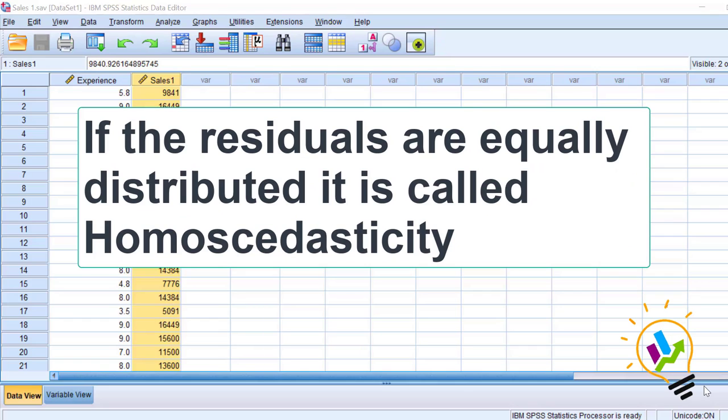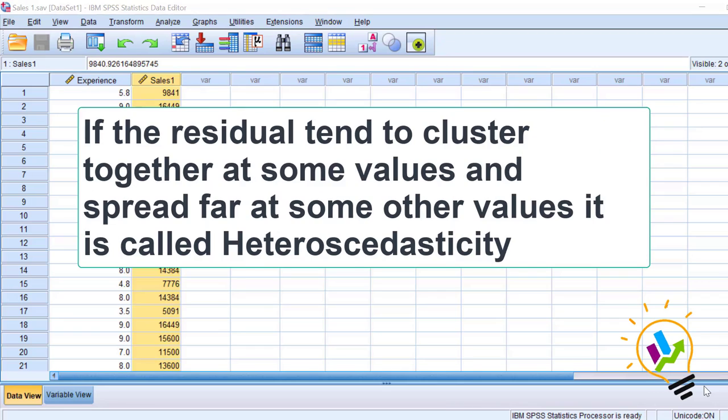If these residual values are forming equal distribution, it is called homoscedasticity. And if these residual values are forming clusters at some values and spreading apart at some other values, it is called heteroscedasticity.